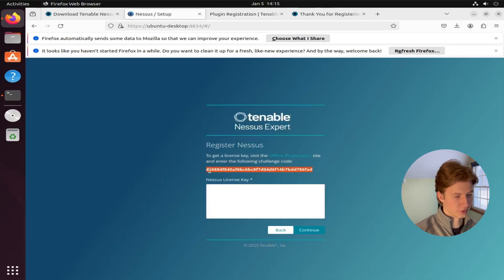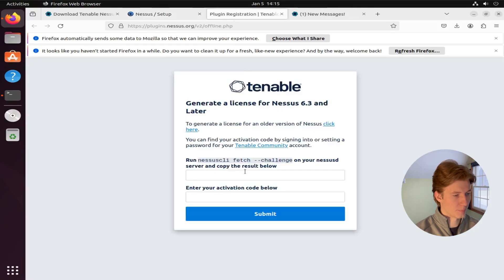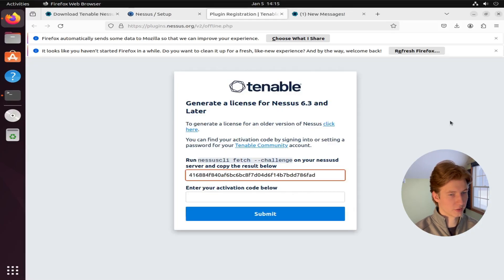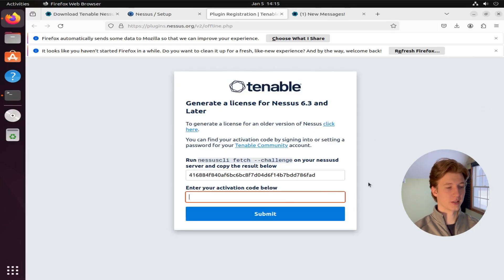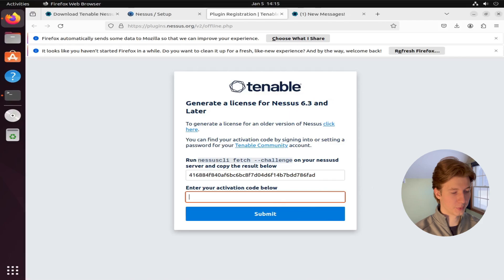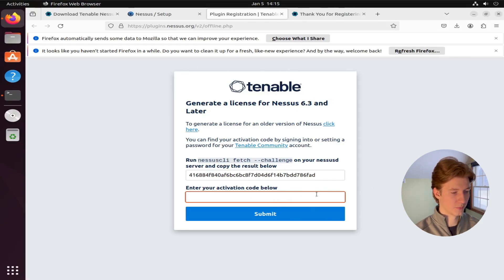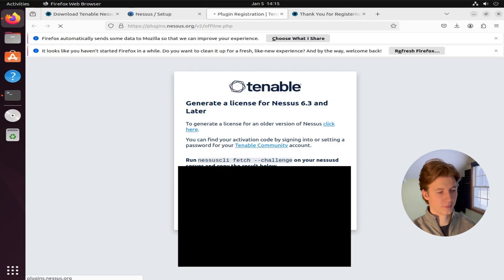Once we're here, we're going to copy that challenge code from the previous setup page. This string of numbers and letters here. Copy that and paste that into the first text box. And then we're going to take the activation code from the email that we received and paste that into the second text box here. And then hit submit.